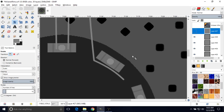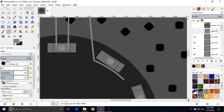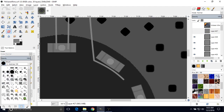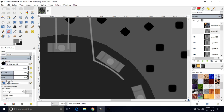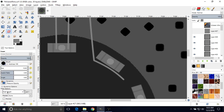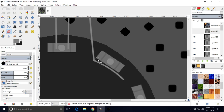We're going to go to the Eraser tool. You want to change your brush to this big circle here — Hardness 100. Go to Dynamic Options, click the plus button, and under Fade Length change this to zero. You can also change your brush size — I'm using 10 pixels, you can use whatever you want. Then just start erasing.